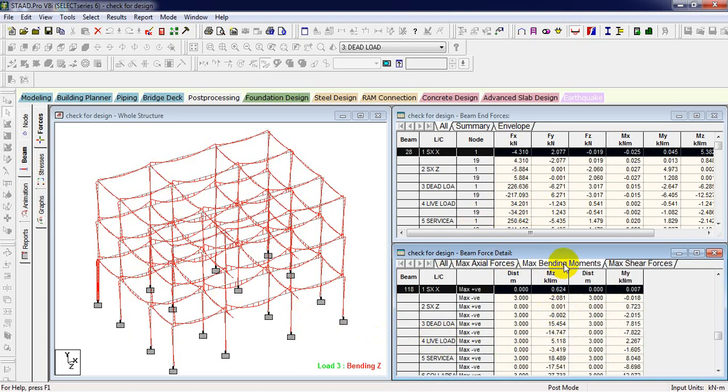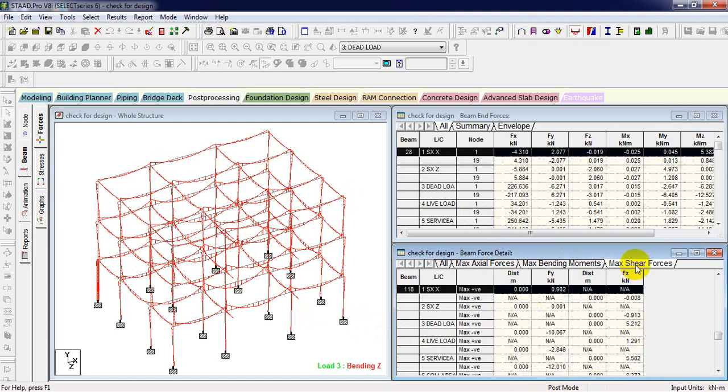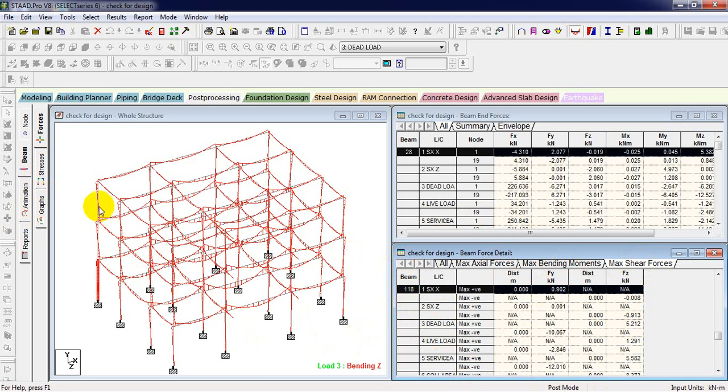After this bending moments, shear and deflection changes. This is all about beam member forces. According to all this, we are going to define it in design next. So this is all about model generation and assigning load analysis.